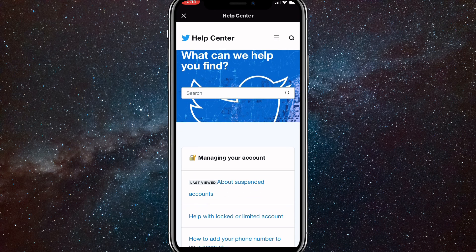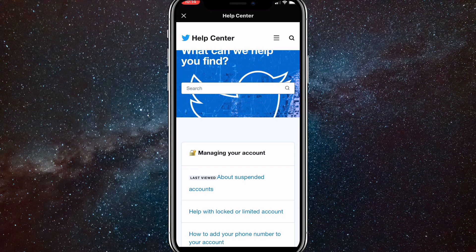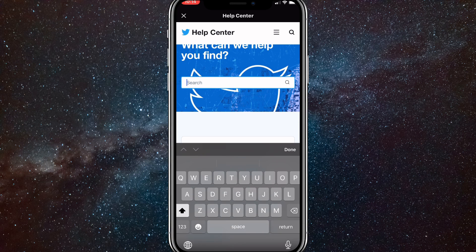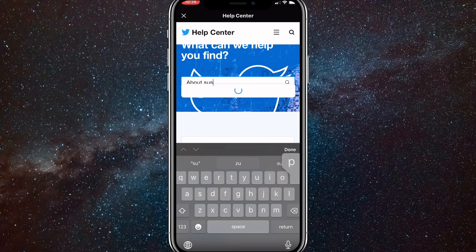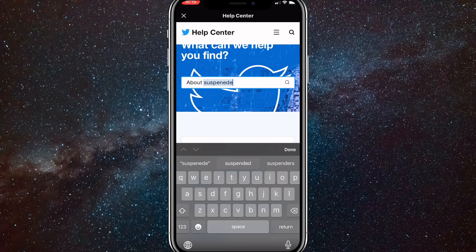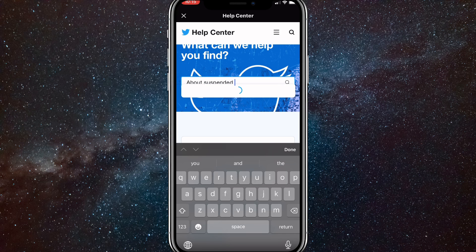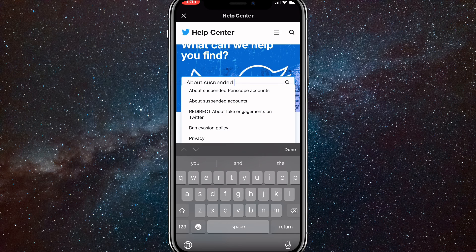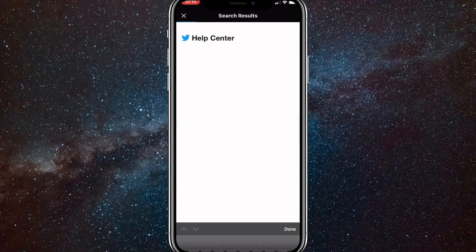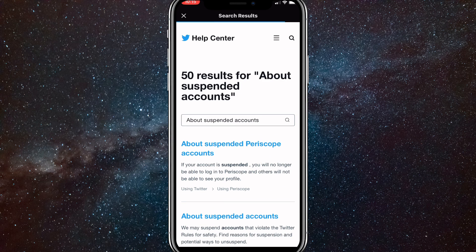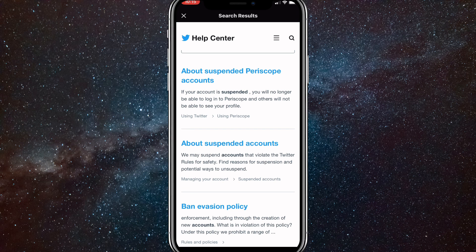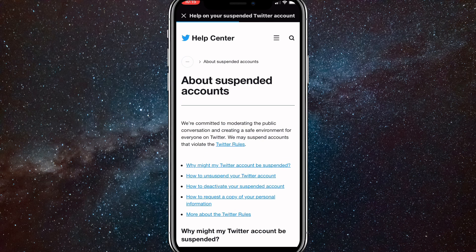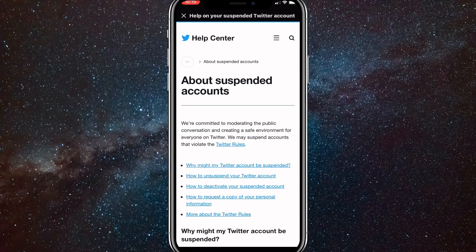And here you're going to want to find the option managing your account. It is the first option for me, but if you can't find it anywhere, then click on the search bar and search about suspended accounts. And once you search that up, it should be the first or second option.